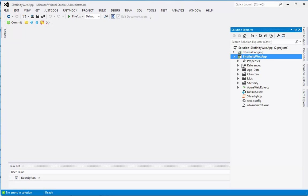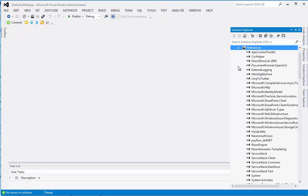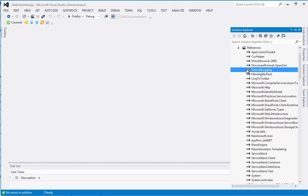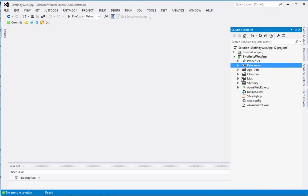First, let's expand the Sitefinity web app and explore the references. Let's expand it and naturally you can see that I've added the reference to the external logging project.